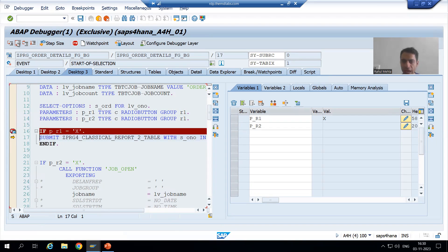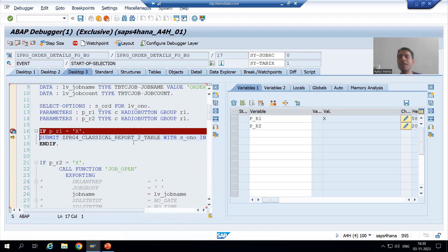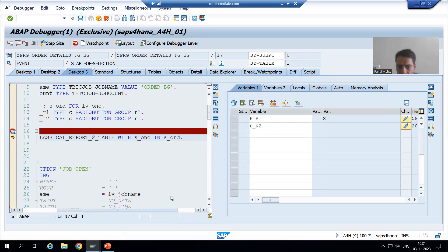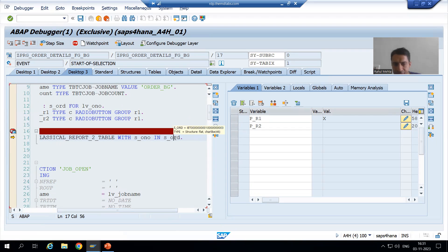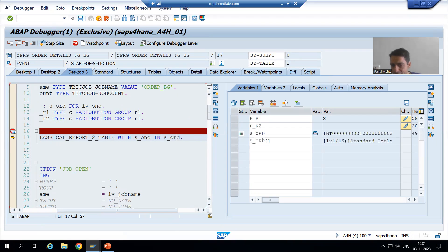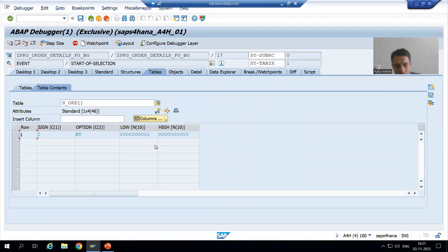I am doing F6. Now I am on the SUBMIT statement. Now you can see the input is on the right-hand side. What is S_ORD? We gave one, two, three.